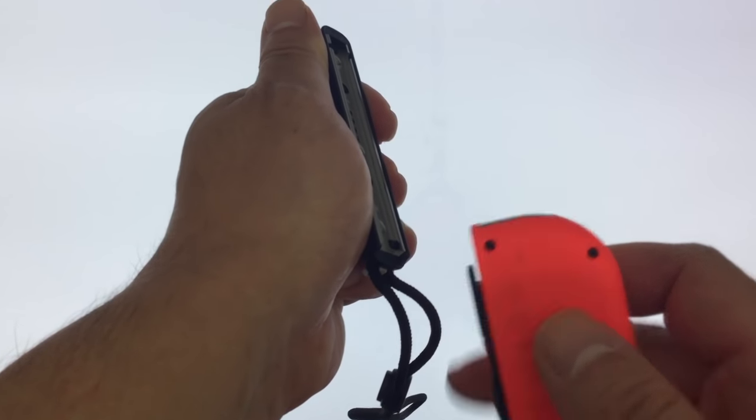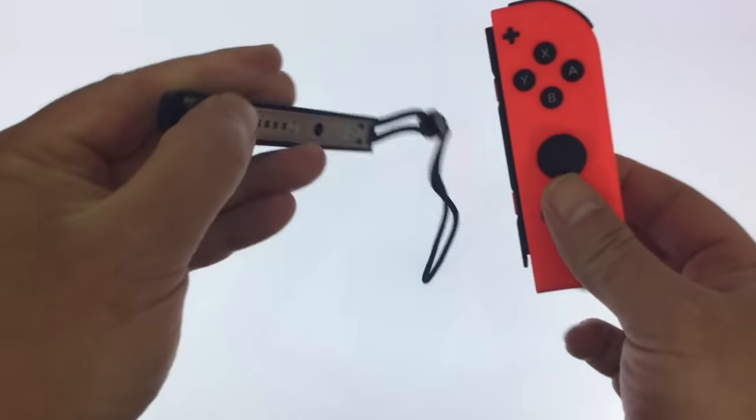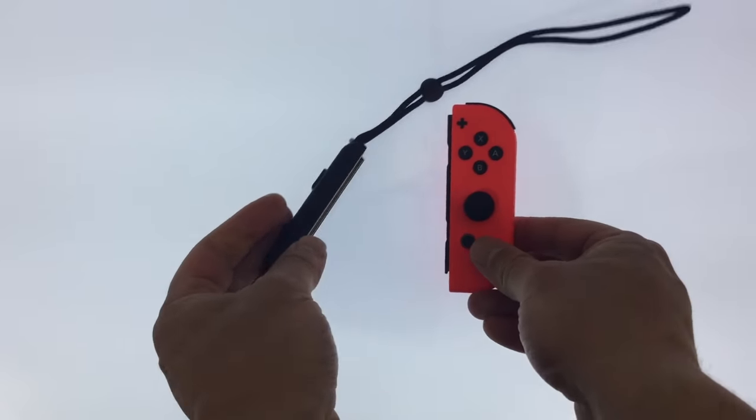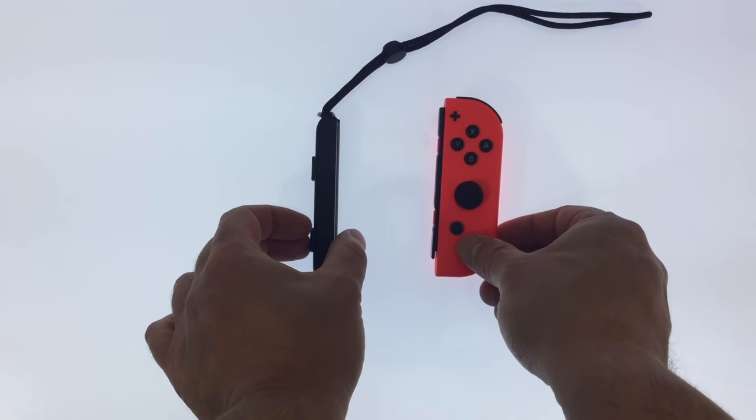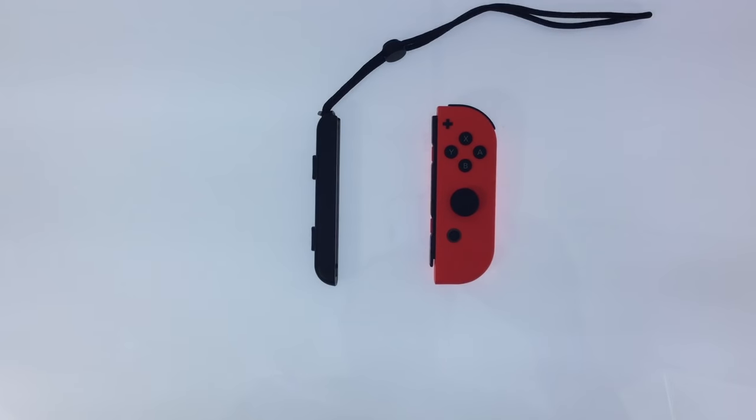I'm using the same amount of force to disconnect the two parts as I used when I disconnected the wrist strap from the Joy-Con previously.